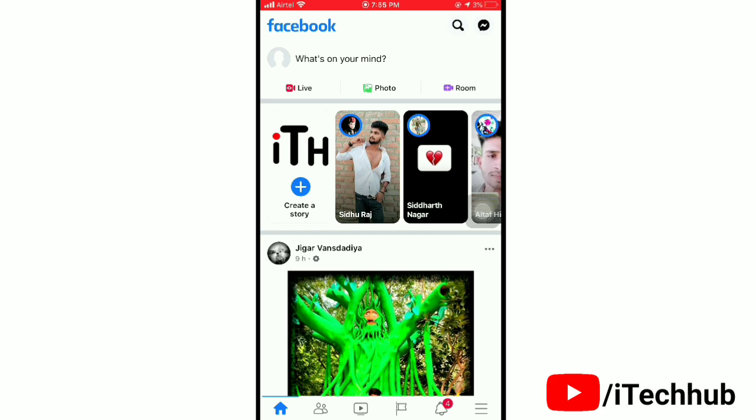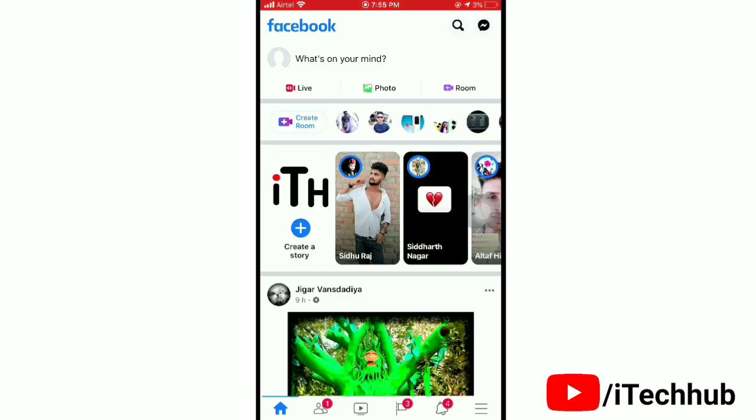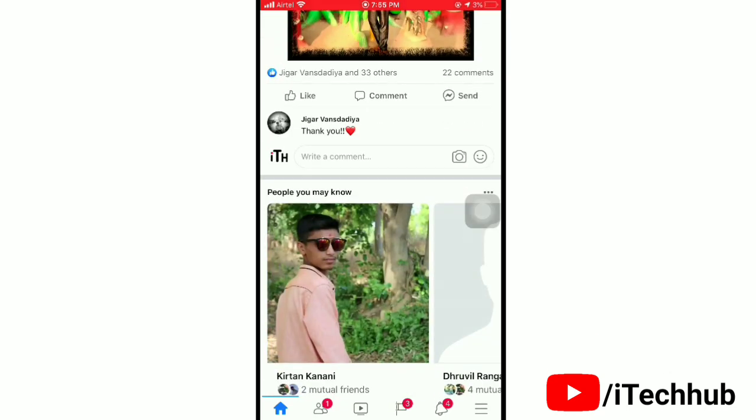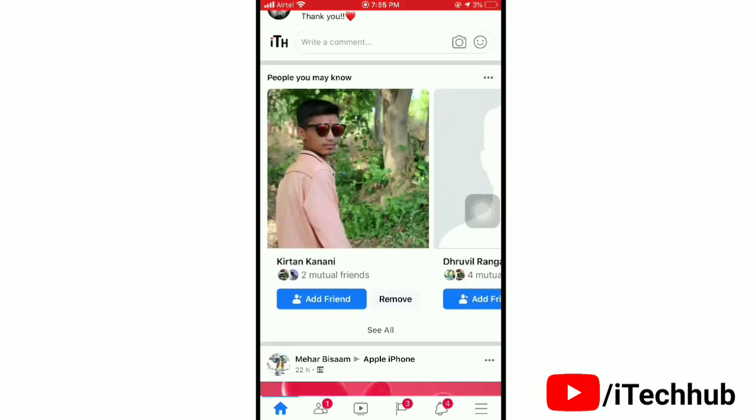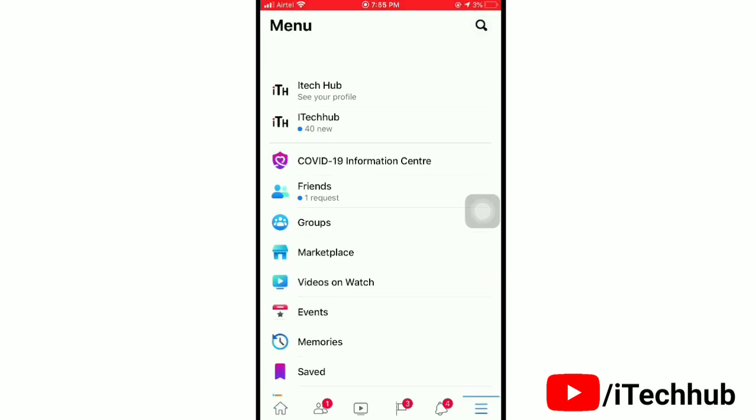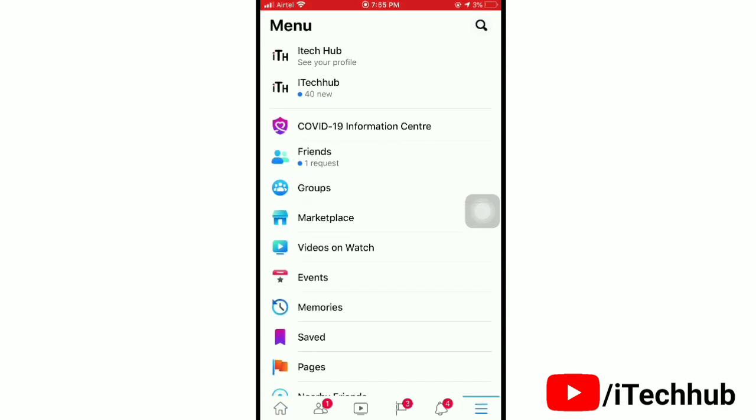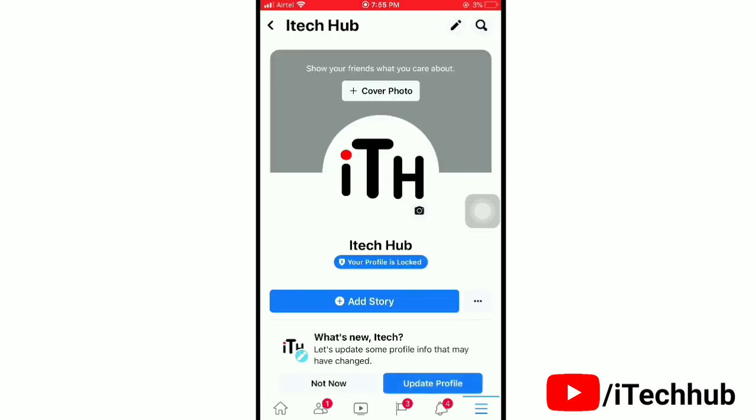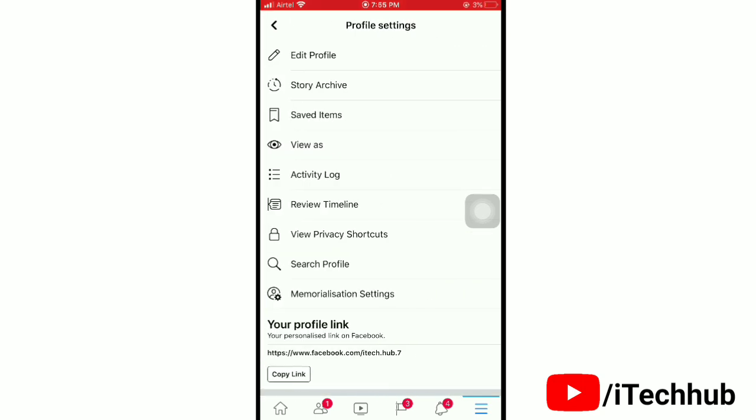First of all, open the Facebook app on your device. Once you are here, tap the three lines at the right bottom corner. Now tap on 'See your profile' at the top. Next, tap the three dots in front of your story.